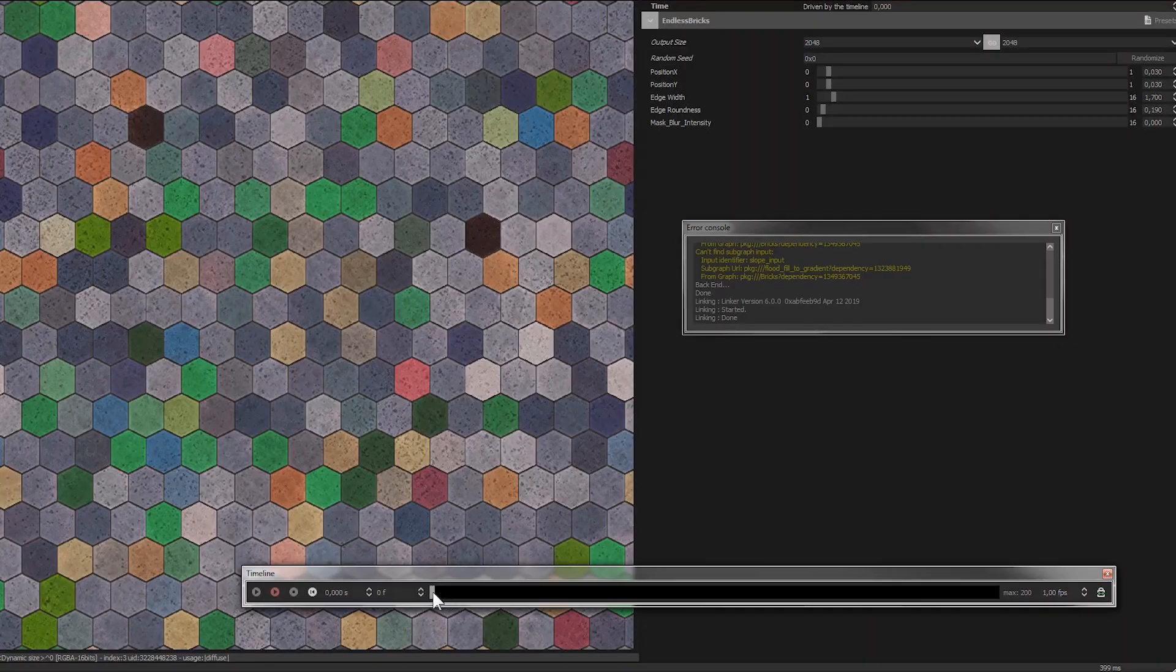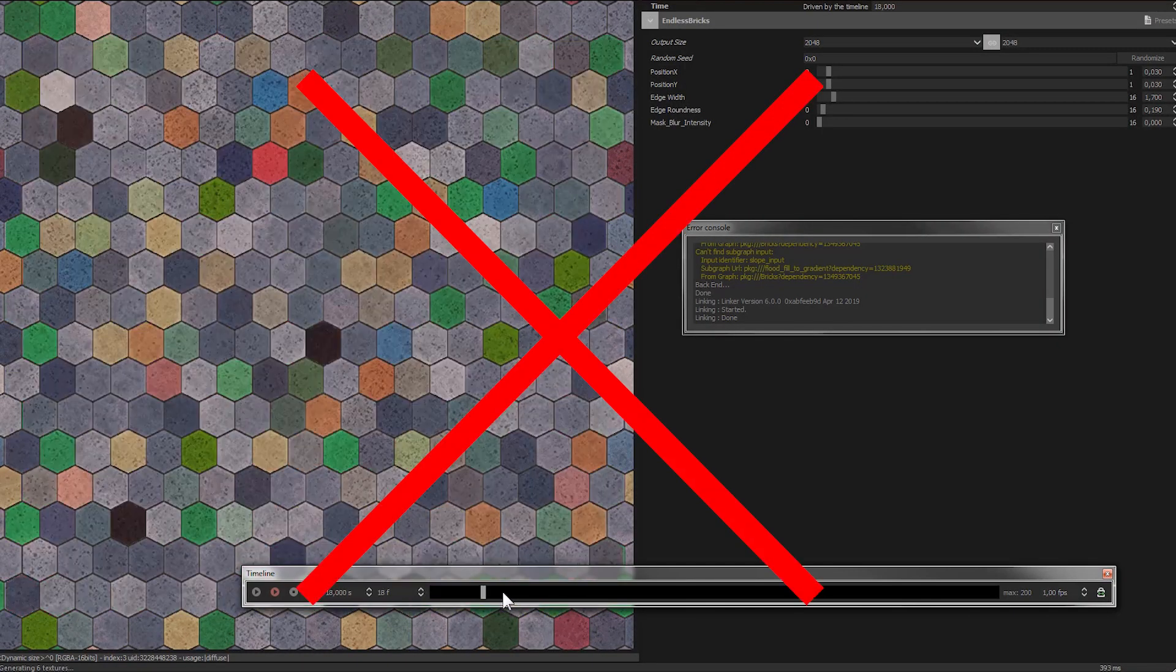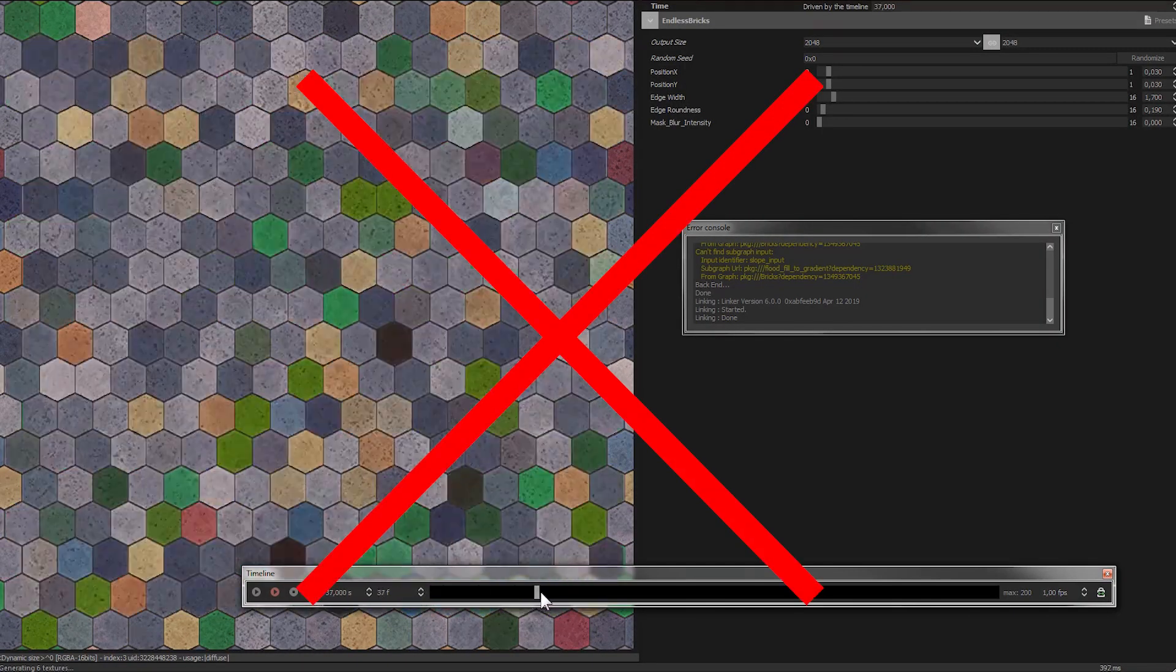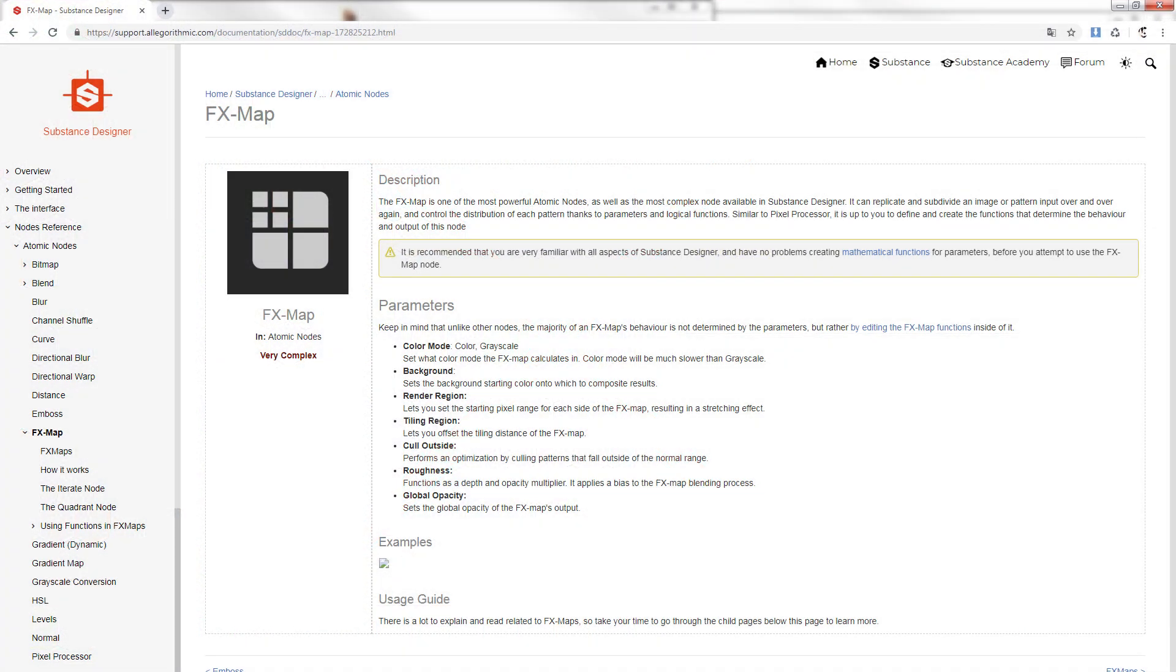This time we are not going with Substance Player to generate our iteration. Instead we can use a special node, the FX map, to automatically place them on a grid. This will save us a lot of time.